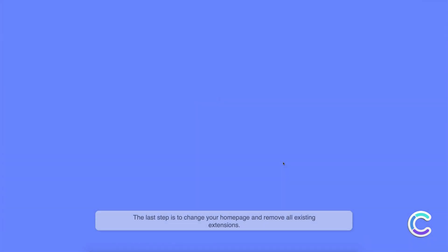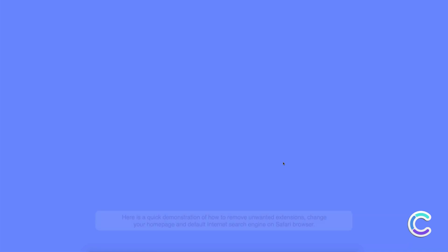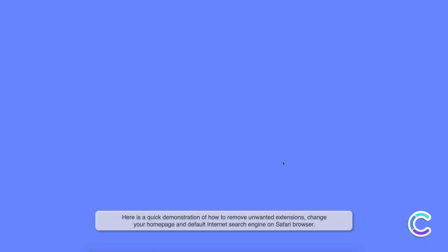The last step is to change your home page and remove all existing extensions. Here is a quick demonstration of how to remove unwanted extensions.